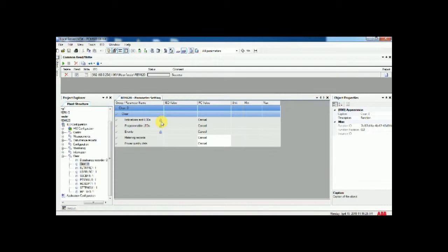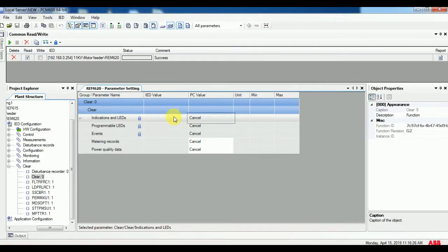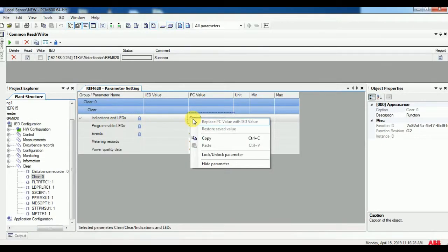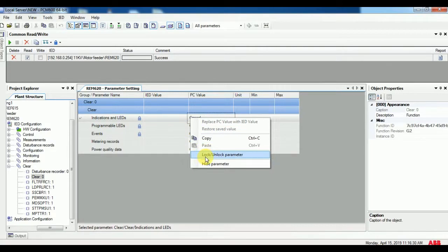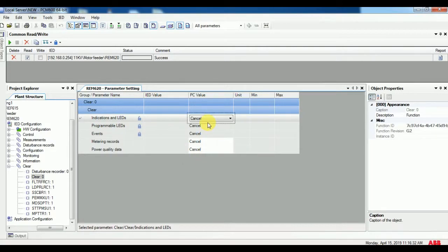First to unlock this, right click the column. There you can see unlock parameter.